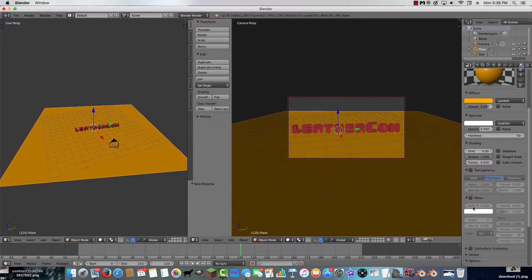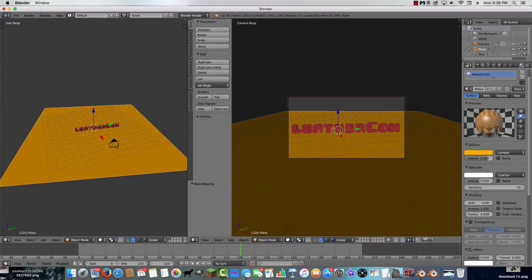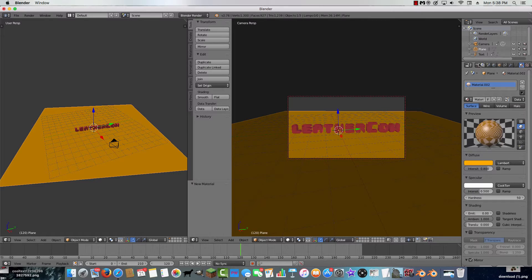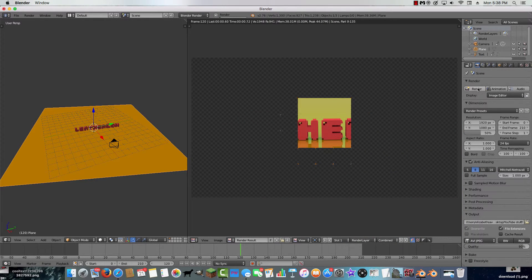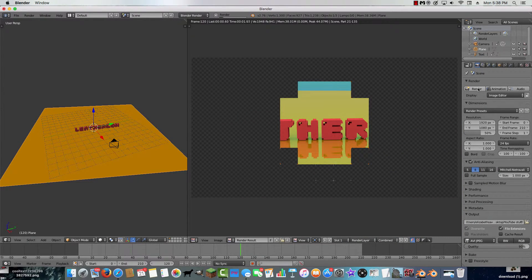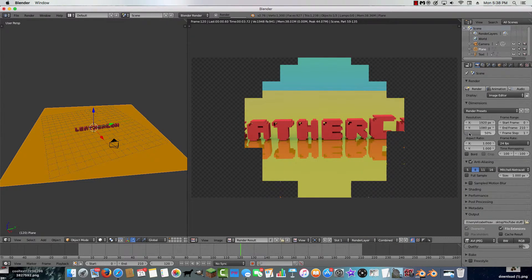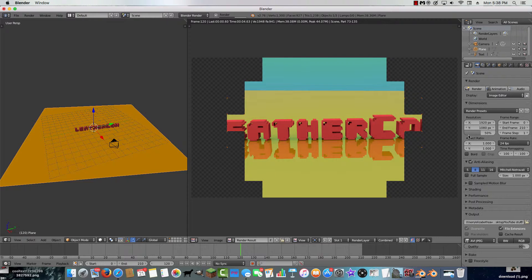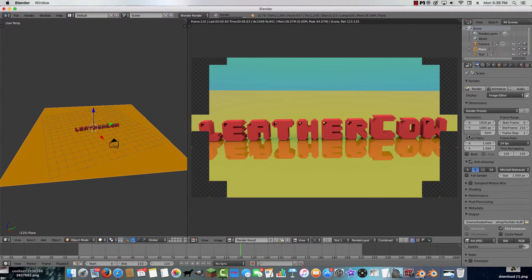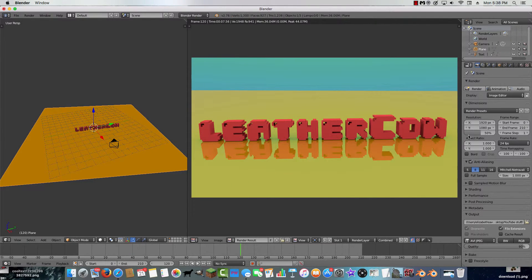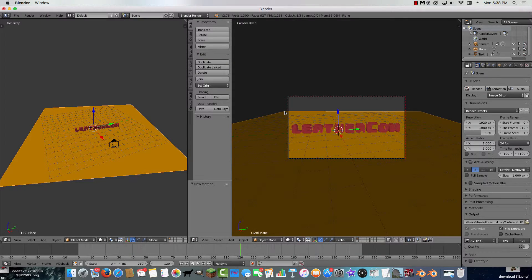Right-click the plane, go to the material settings, and click Mirror. I like to set the mirror value to about 0.5. If you render it, it creates a mirror reflection effect on the floor — I think that's a cool thing you can do.